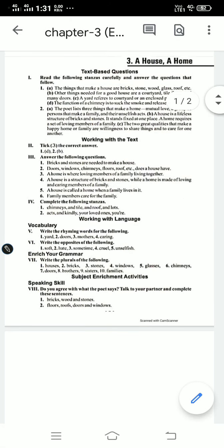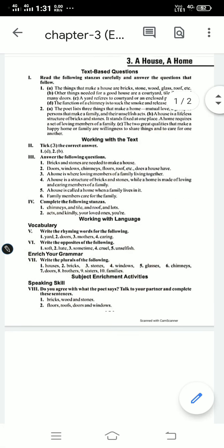This is all about Chapter Number 3: A House and Home. If you have any problem regarding this chapter or any query, you can message me personally. Thank you, students. Have a nice day. Goodbye!